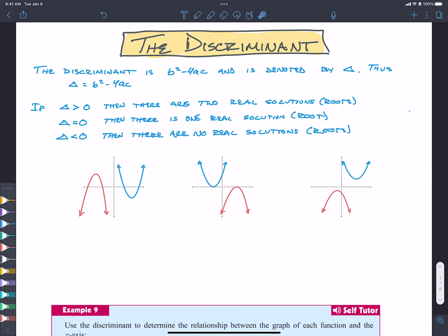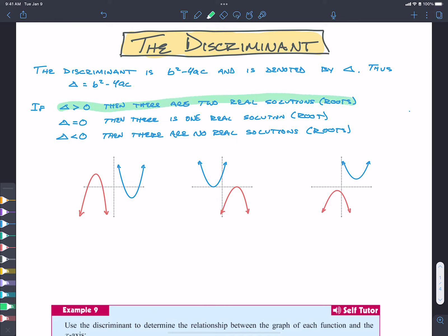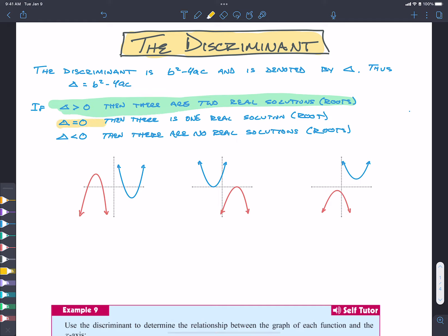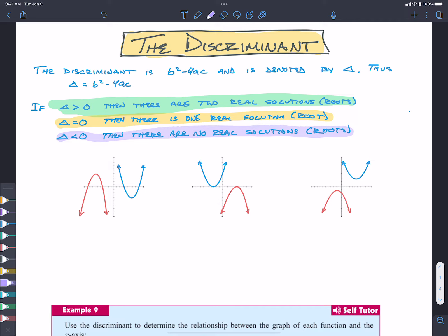Now, we have three different scenarios for what delta could be. Delta could be greater than zero. Delta could be equal to zero. Delta could be less than zero. If delta is greater than zero, then we know that there are two real solutions. If delta is equal to zero, then we know that there is one real solution. And if delta is less than zero, then we have no real solutions.